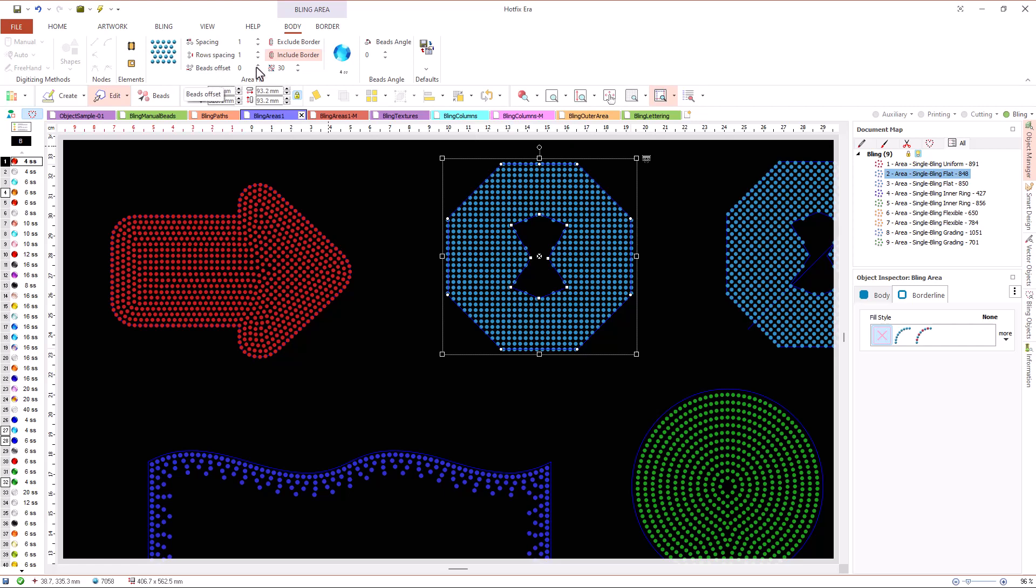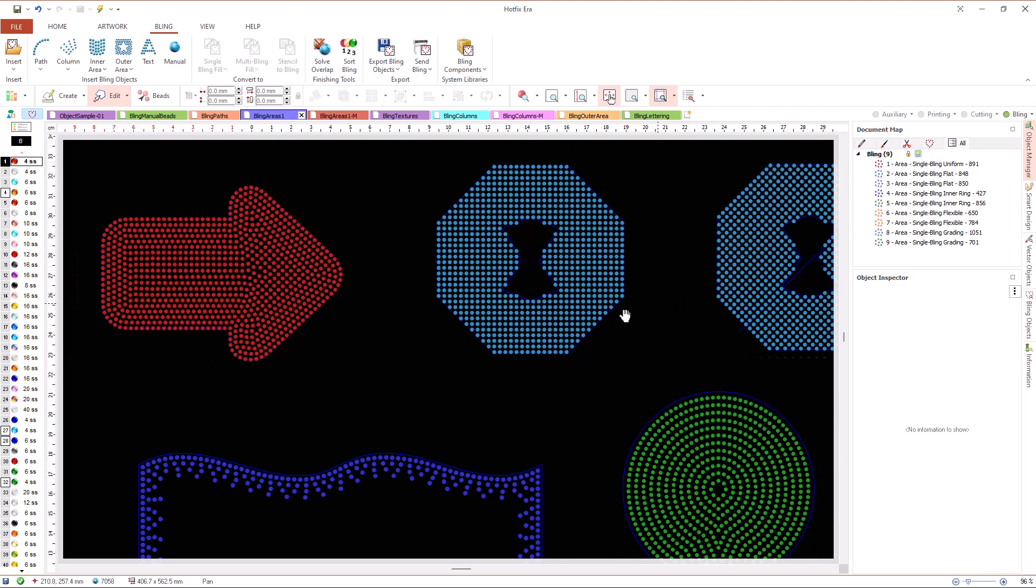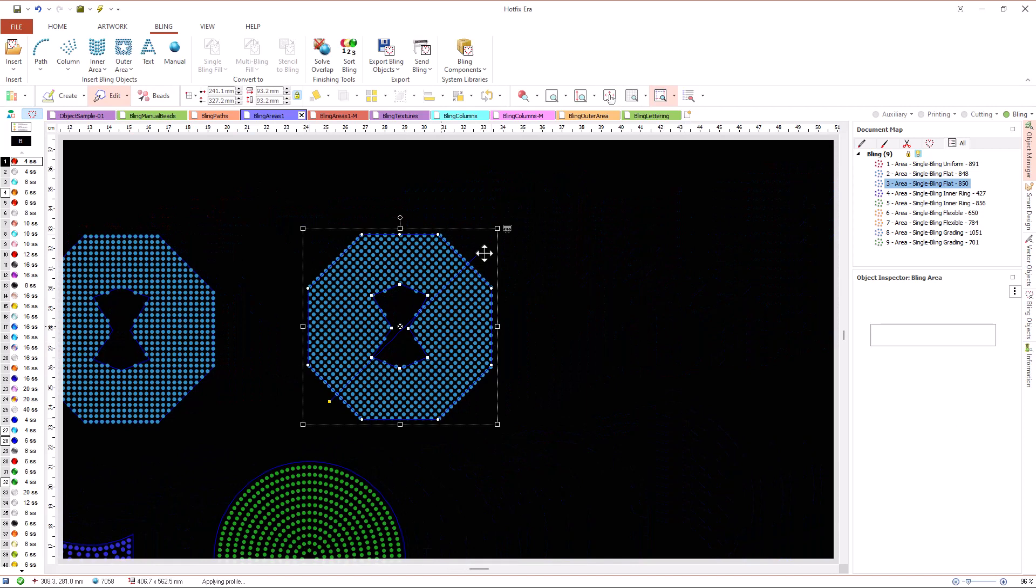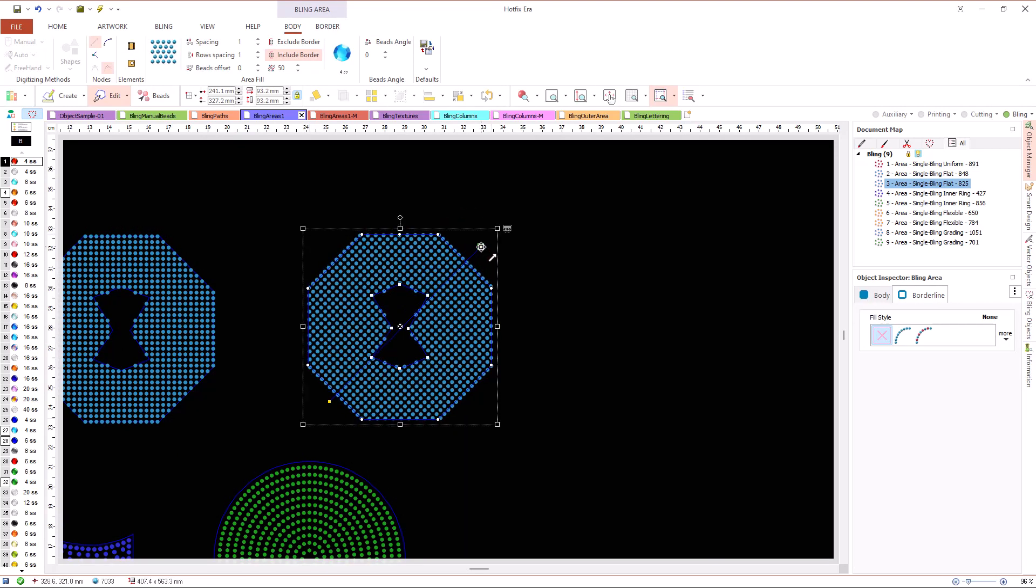As this is a completely regular placement, a property called tolerance allows us to control whether the beads that slightly exceeds the contour are included or not.